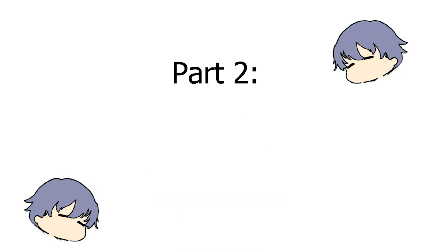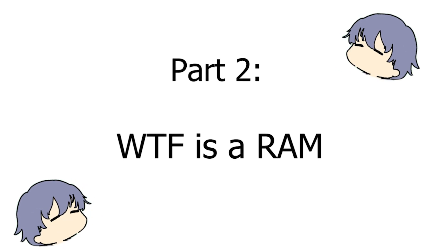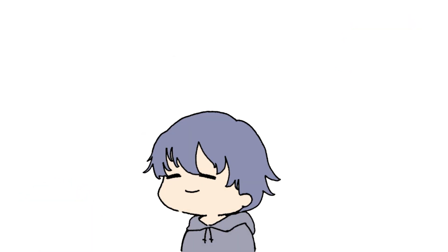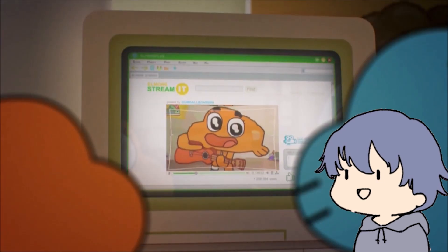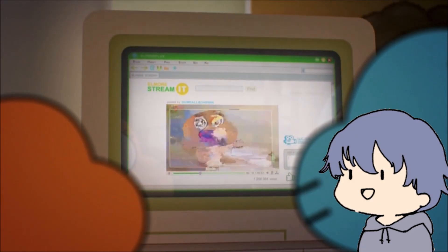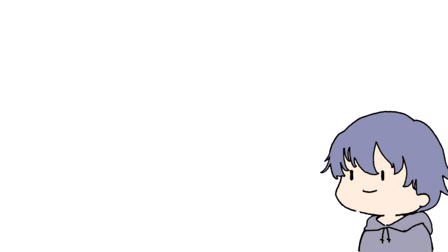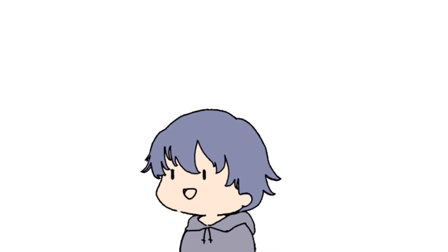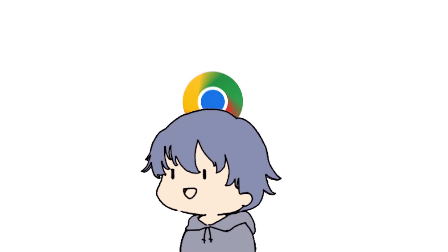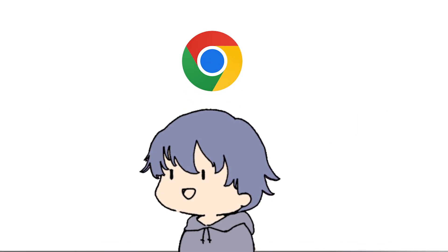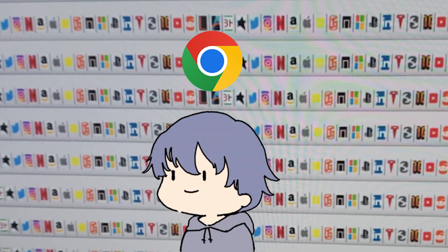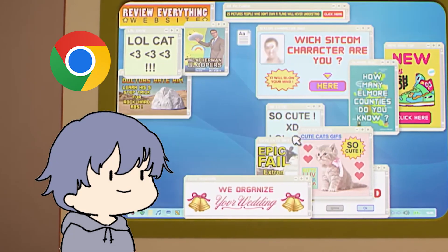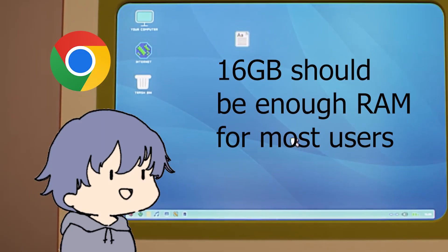Moving on to our next component that I'm gonna explain horribly — the RAM. So imagine that you are doing stuff on your computer, probably opening different programs. A good example is Google Chrome. So if you have more tabs, it's gonna use more RAM because you have more things running in the background.